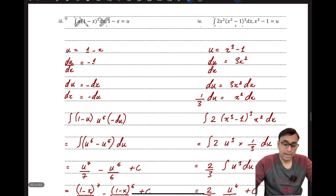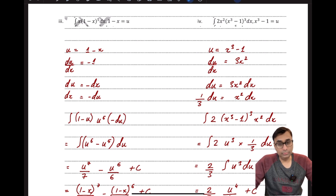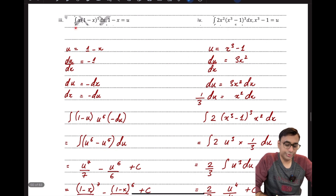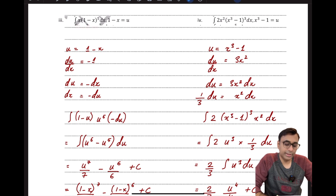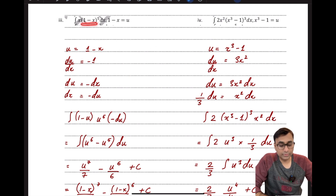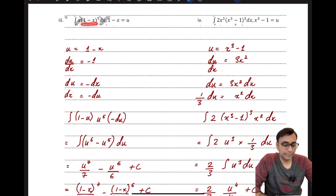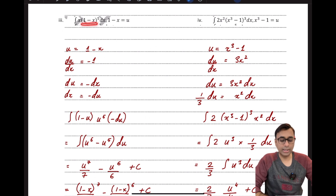Let's look at another example where integration without substitution is possible but very tedious. Without substitution I would have to do the entire binomial expansion of the factor, expand it into six terms, multiply each term by x, and then integrate. This example shows how much easier integration becomes when you apply substitution.